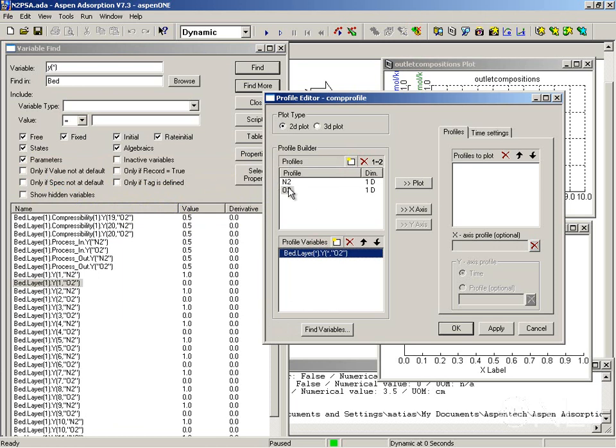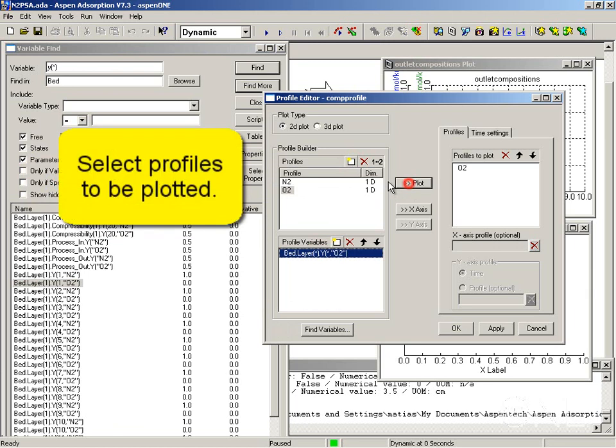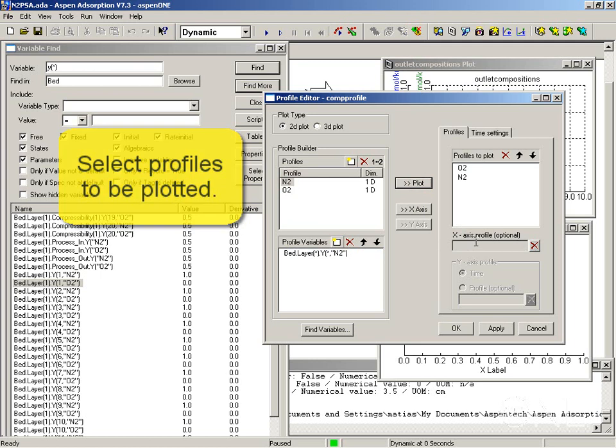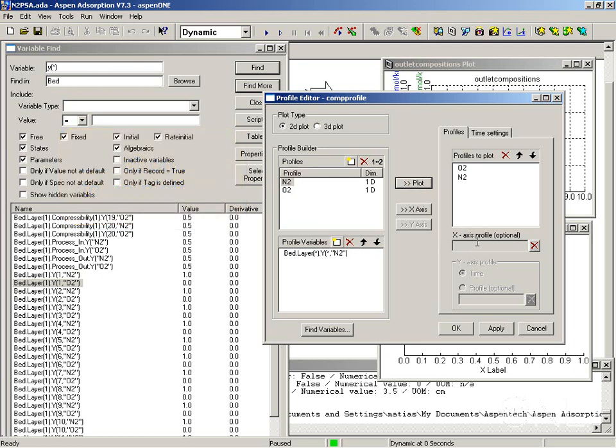Now that I've defined both profiles, one for nitrogen and one for oxygen, I can select to plot them. You can optionally also create an axis profile. Your x-axis is going to be the node number in this case if I don't select anything.